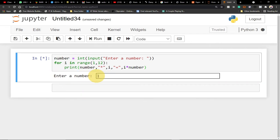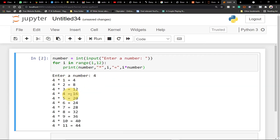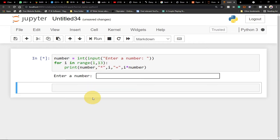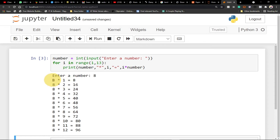When I enter any number — say I enter 4 and hit enter — it generates the multiplication table for me accordingly. You can see the numbers start from 1 all the way to 11. If you want 12 to be included, we have to change the range to 13. When we change it to 13 and run again — let's enter 8 and hit enter — we can see 8 times 8 all the way up to 8 times 12, giving 96.